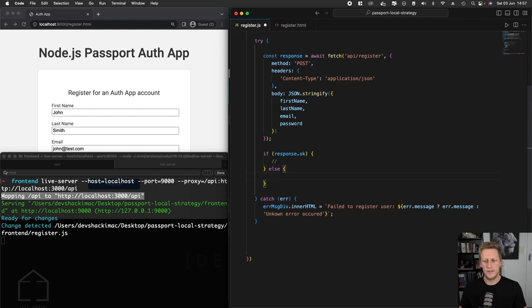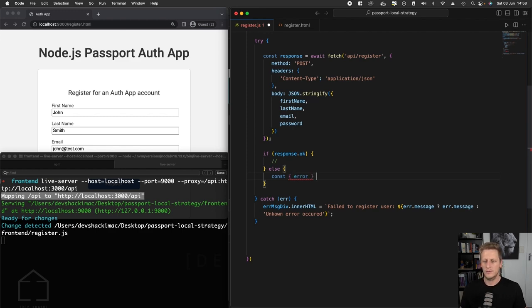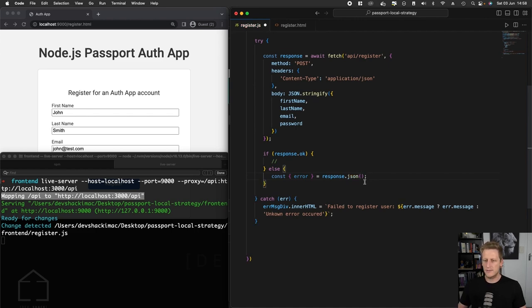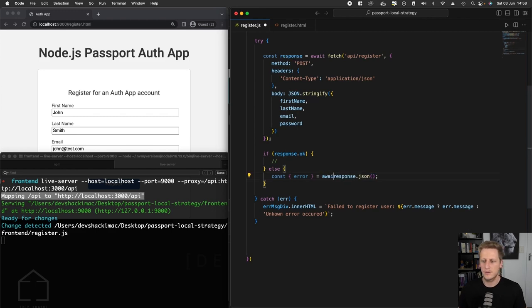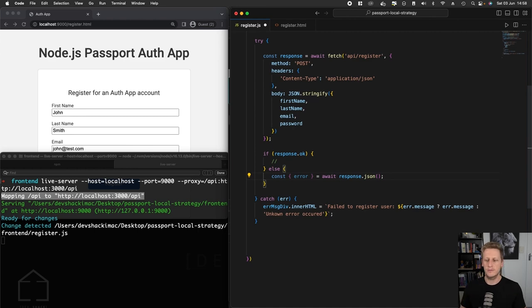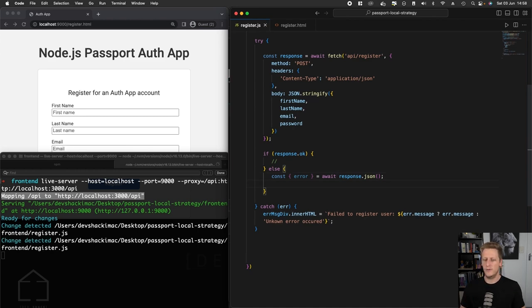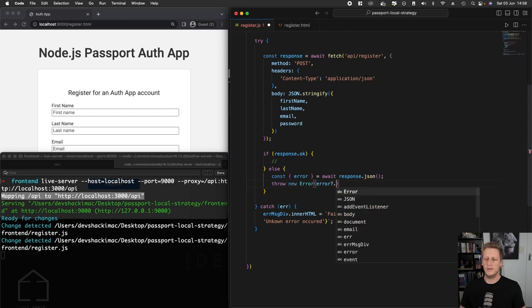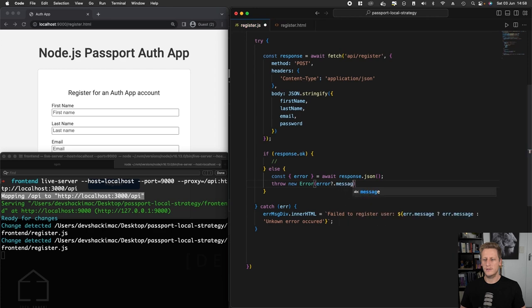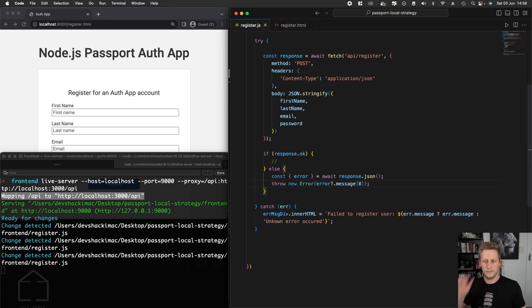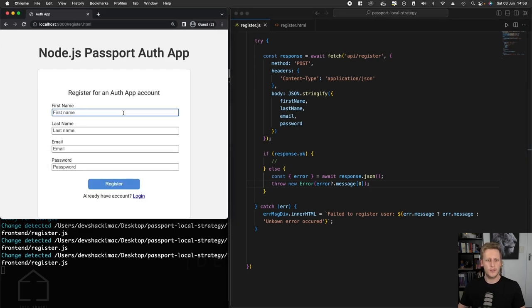We want to grab the error that's coming back from our response if there is one. We'll destructure the response.json(). In order to access the JSON body from the response, we just need to call this response.json() method. This is going to be an asynchronous one, and that's just related to that readable stream that we pointed out earlier. Then once we have the error, let's just throw a new JavaScript error. The contents of that will be error, and then there is this message that will come back. We'll just pass through the first one that comes through.